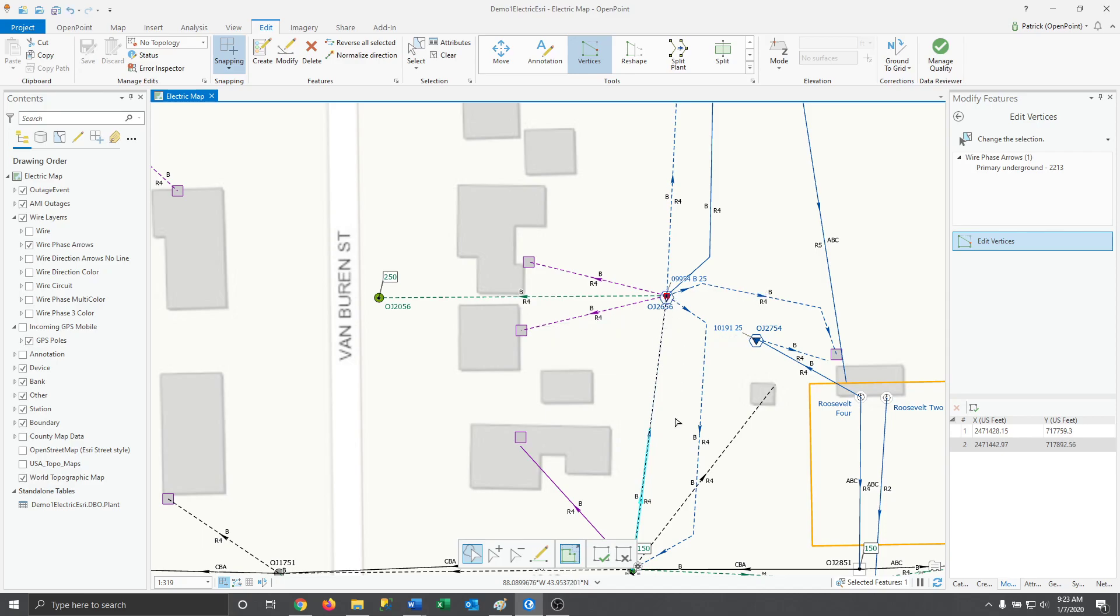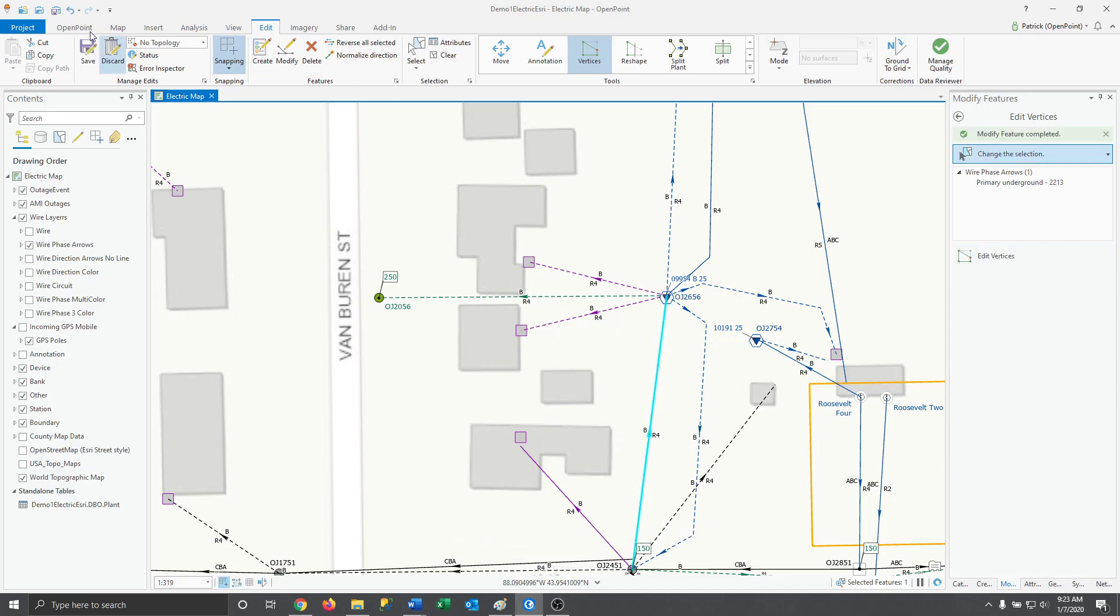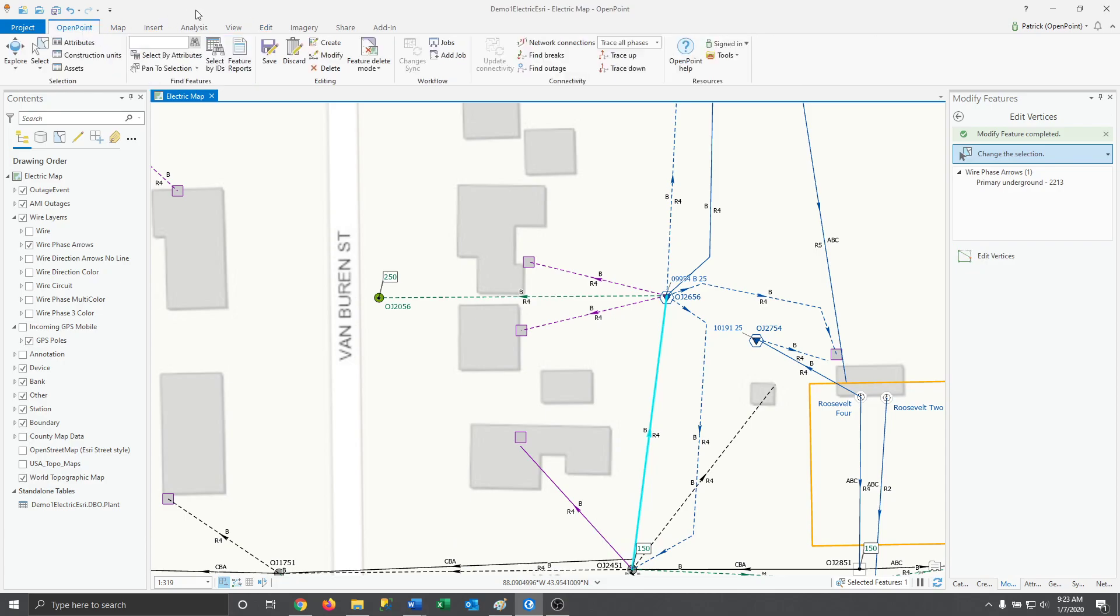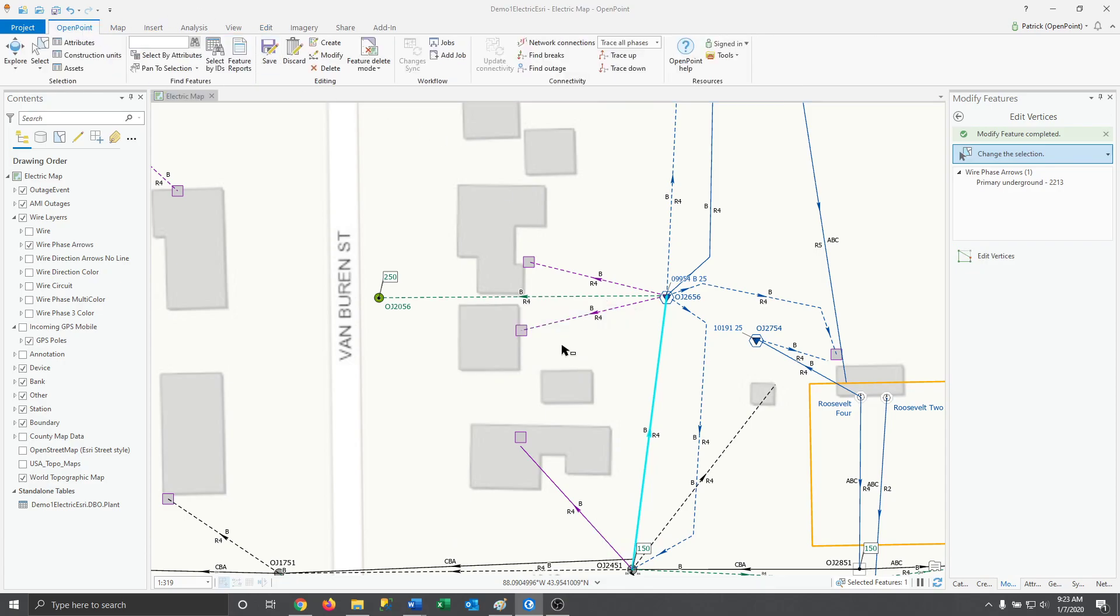With it lined up against it, go ahead and select and then head back to the open point tab again and save your progress before hitting update connectivity.